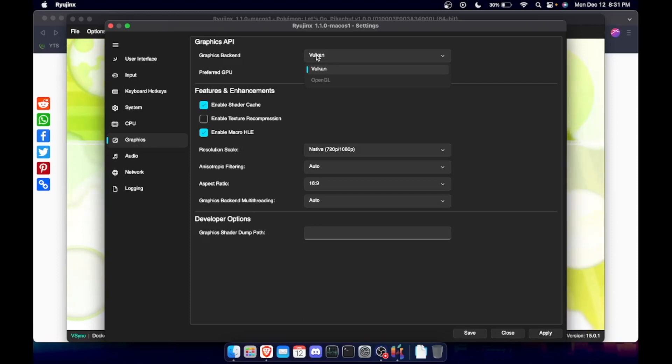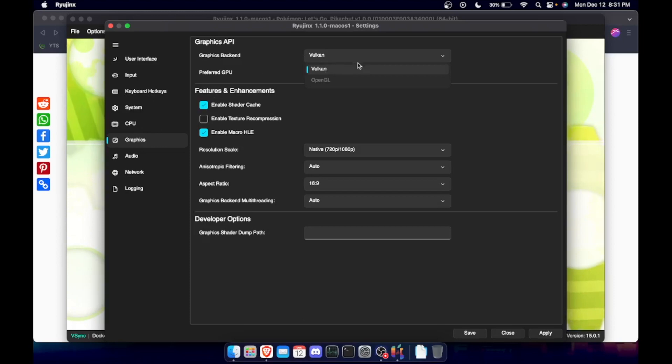So if you have a NVIDIA card, OpenGL may be better for you. You know, I'd play around with that. It's not going to hurt anything. Just make sure you hit save and apply.